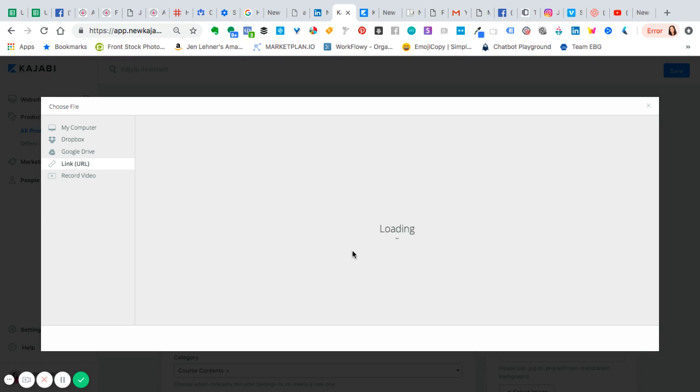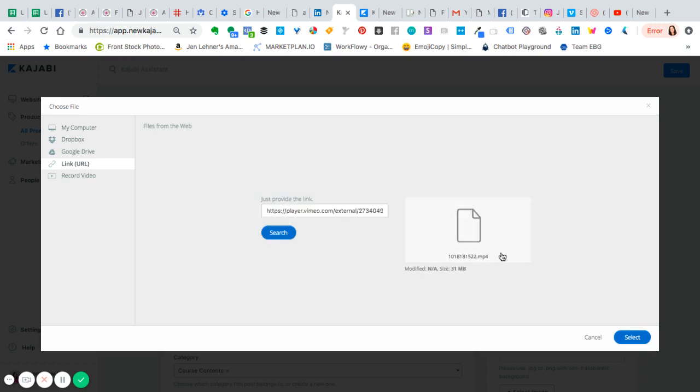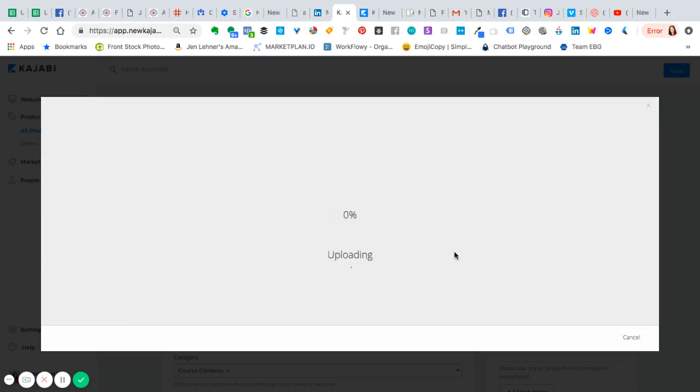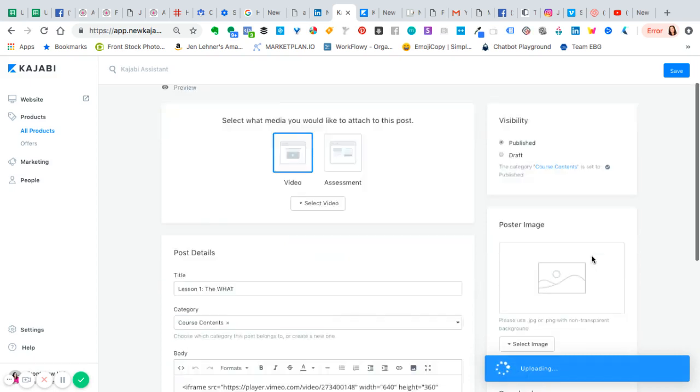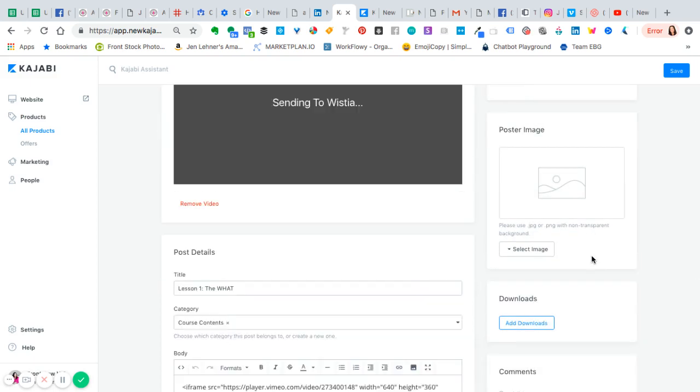Click search. There it is. Now we're going to click on the image or click select, and it's uploading.